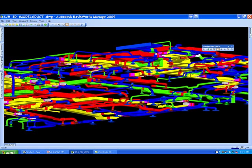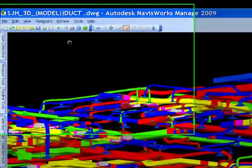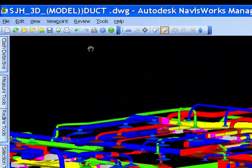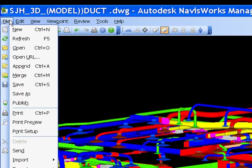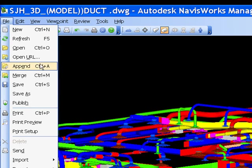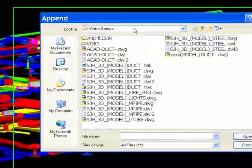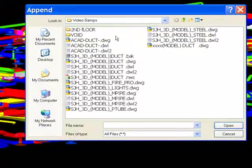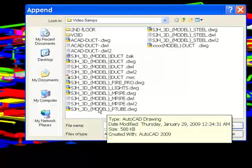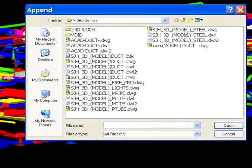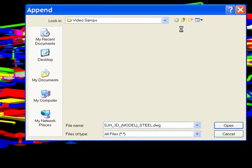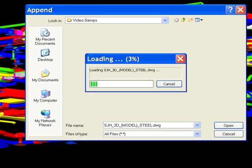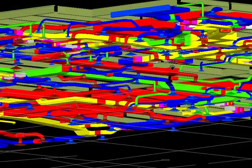So now you want to add, we'll come in here, we'll add structural steel. You come in here, you want to go to the Append, or Control A, hit that, and you come in and look for your 3D model steel DWG. Go ahead and load it up. It's a smaller file, it should go a little faster. There we go, now we have steel.